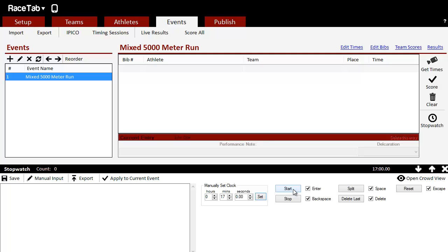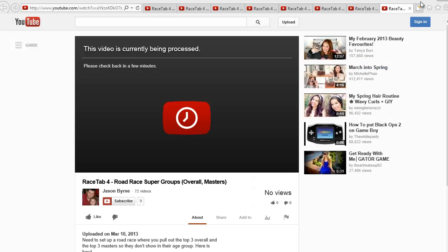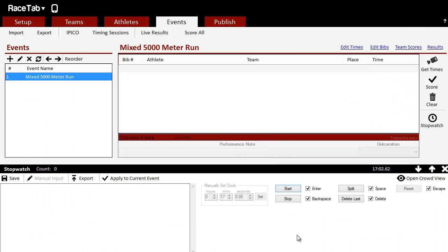So they say 3, 2, 1, and I start my clock. And so we've got the running clock here, it says 17 minutes.